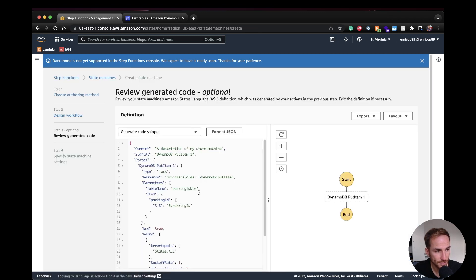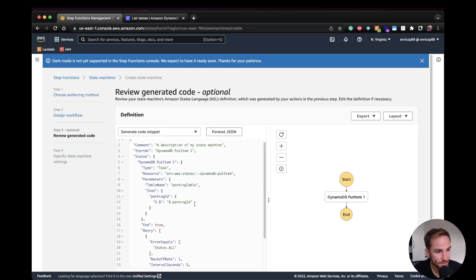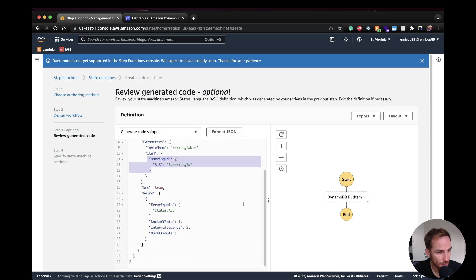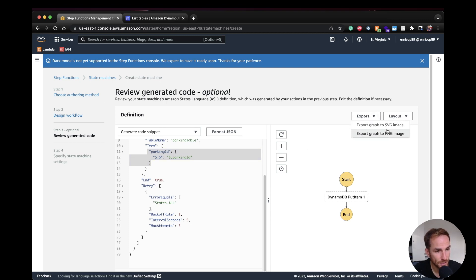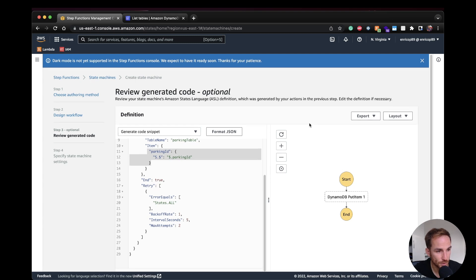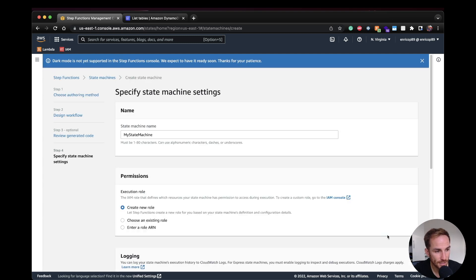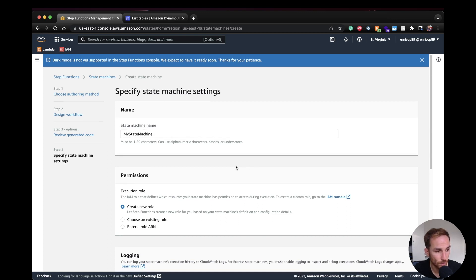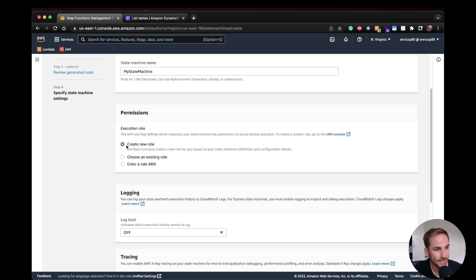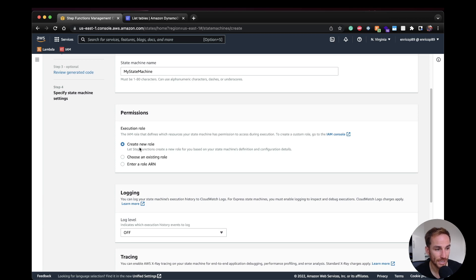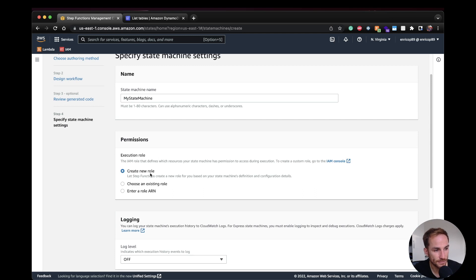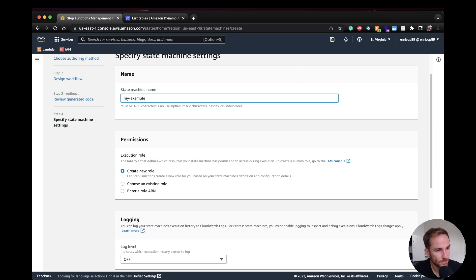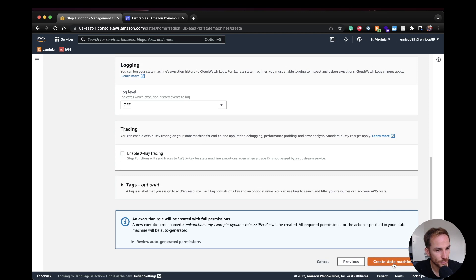As you can see here, we have the format JSON file with our configuration, putItem, ParkingTable, ParkingID. Here we have the retry block and we have everything that we need. Remember that you can also download the JSON file and input export based on your necessity, and you can also export the SVG or PNG image of your state machine. So I'm going to click next. And now I need to configure the role. So if I select create new role, step function is going to provide me the configuration needed for this step function to run. So the putItem permission in this case. So I'm just going to leave it like this. I'm going to leave AWS to create what we need. Here is like my example, Dynamo. And then I'm going to click create state machine.